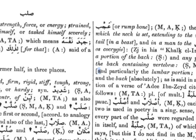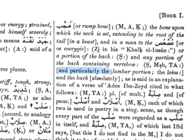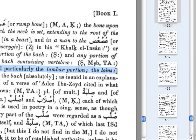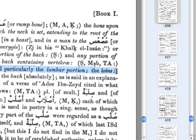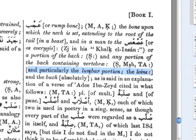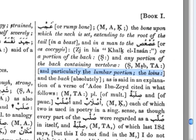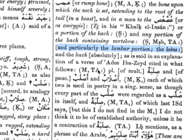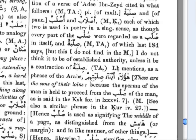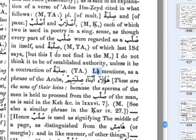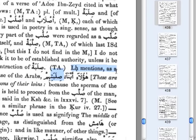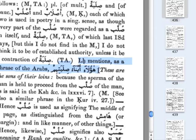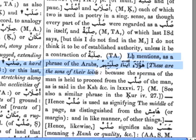This is the important thing to note here, particularly the lumbar portion — the loins. This confirms Hans Wehr's description of the loins, and this word specifically refers to that region as well. It goes on to talk about how this word is used, and Dr. Lane then quotes an authority who mentions a phrase of the Arabs, essentially saying that these are the sons of their loins.